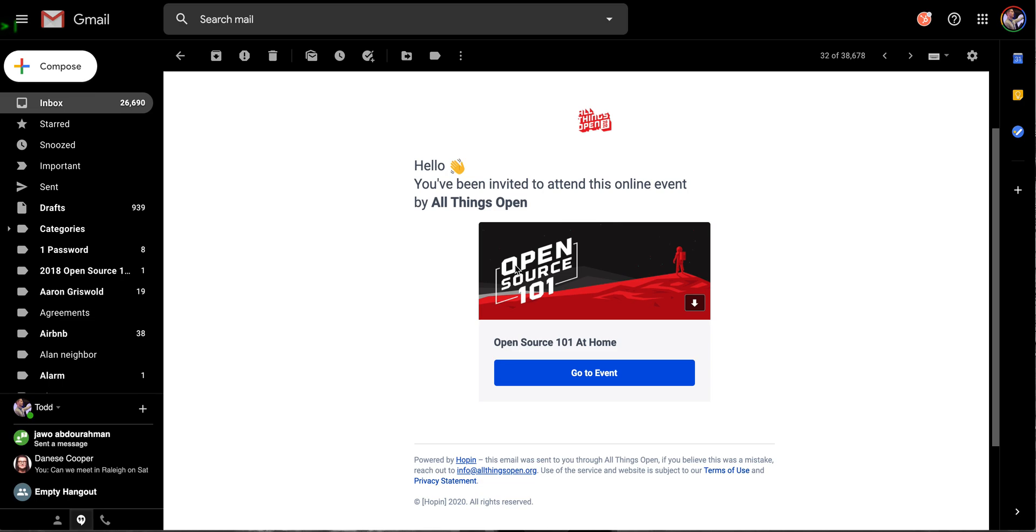This is Todd Lewis with Open Source 101 and all things open. What I want to do is take you through a real quick tour of the Hopin platform. That will be the host platform for the Open Source 101 event next Tuesday, May the 12th. So I want to take just a few minutes and show you what that experience will be like before next week.